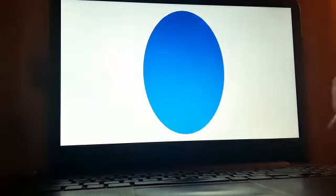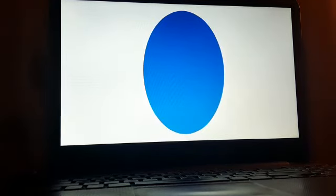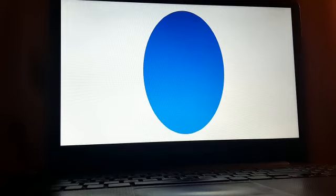Today we are going to learn the names of four new shapes. This is called an ellipse. Can you say ellipse? Ellipse. This is how we trace the ellipse.